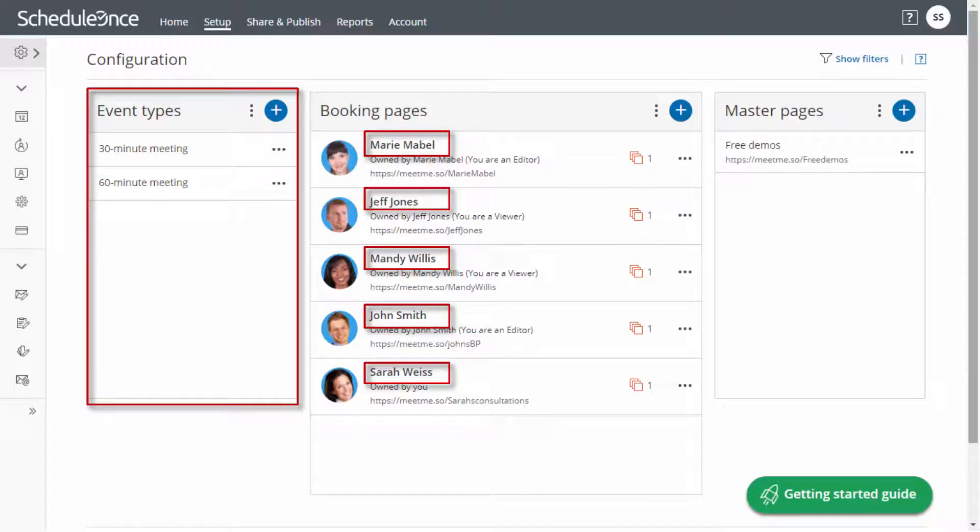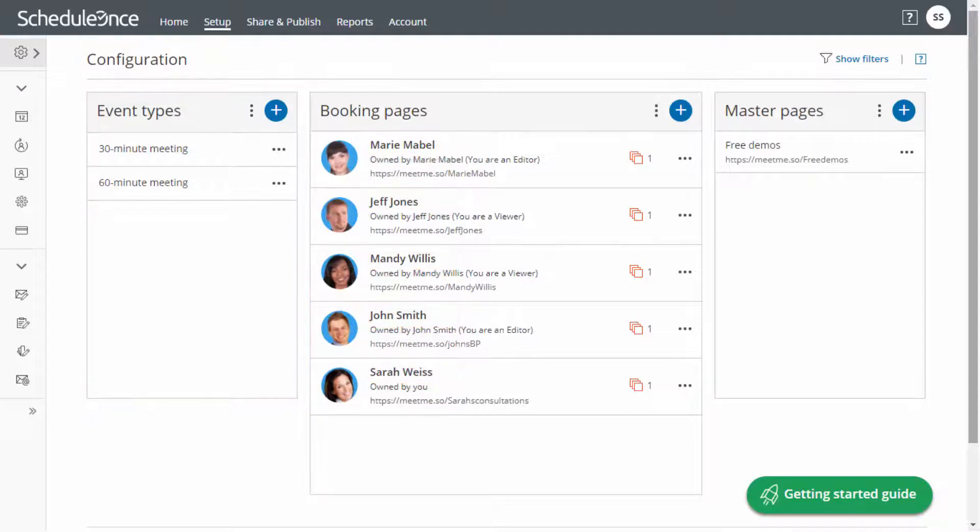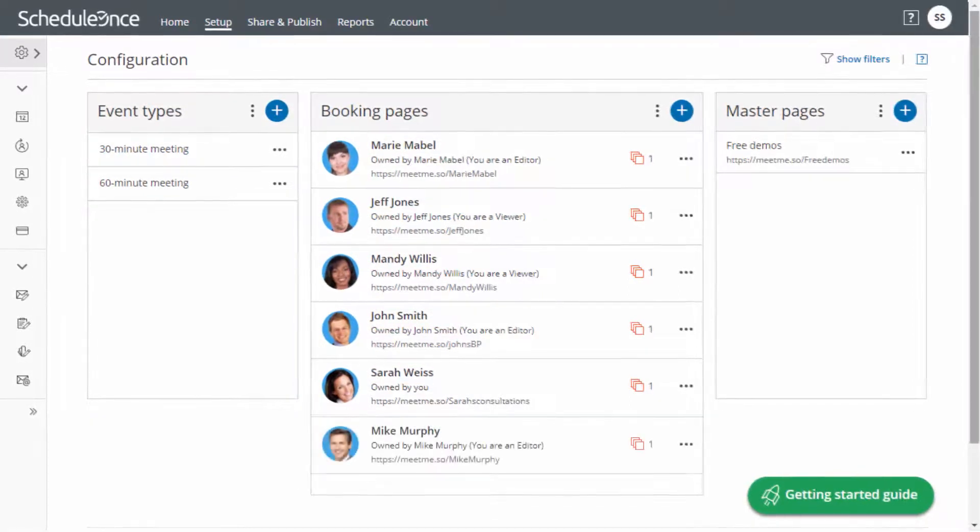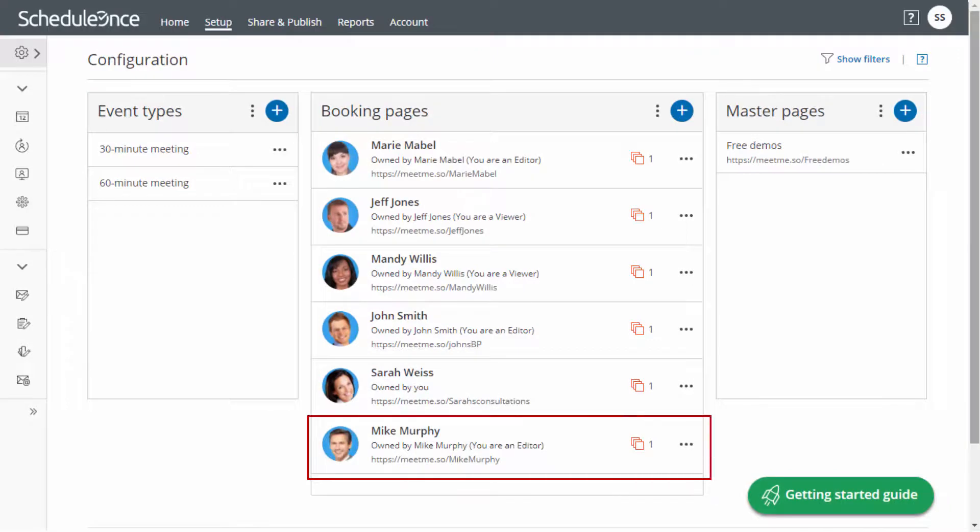Any changes in your supply or demand can easily be accommodated. For example, if your supply is increased and a new member joins your team, you can simply create a new booking page and associate it with your existing event types.